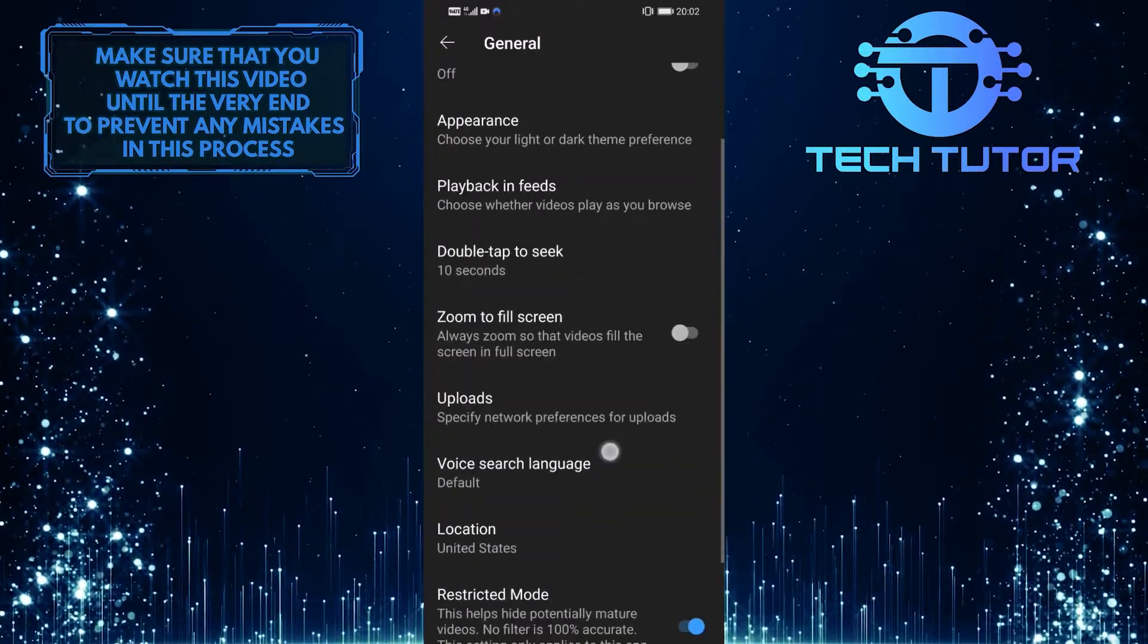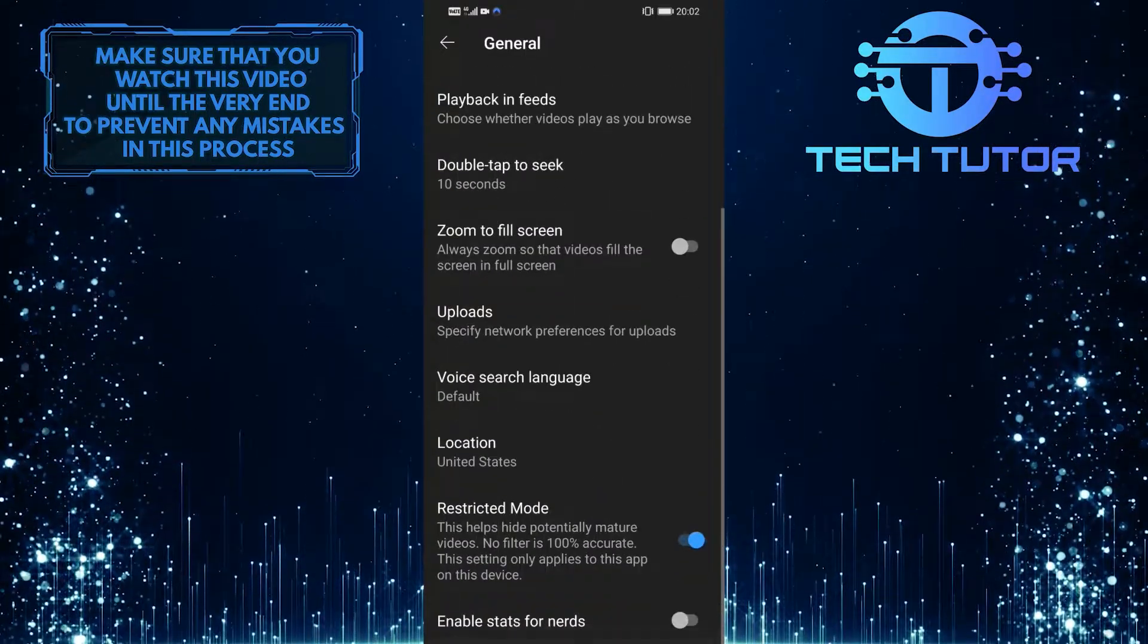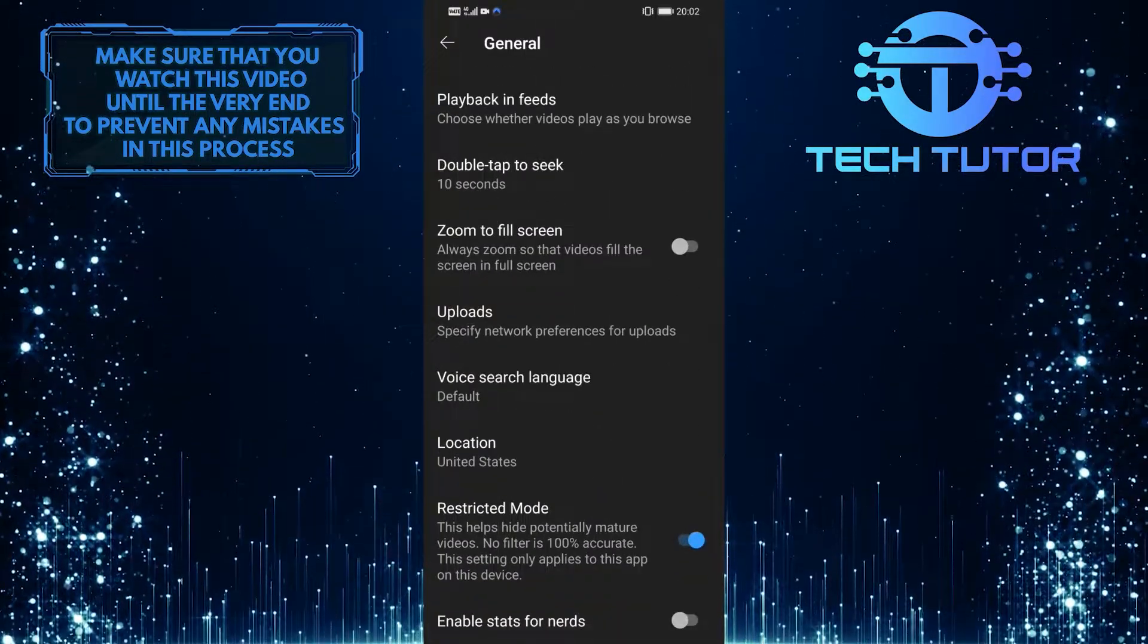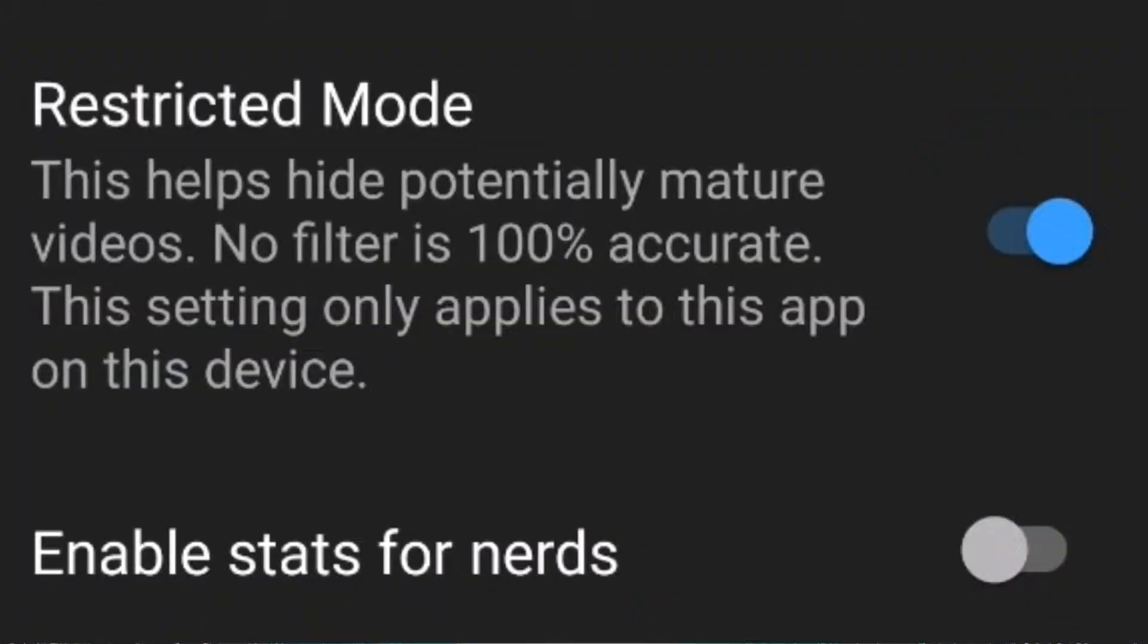After that, scroll down to the bottom of the page. As you can see, there is the restricted mode option and it is turned on.